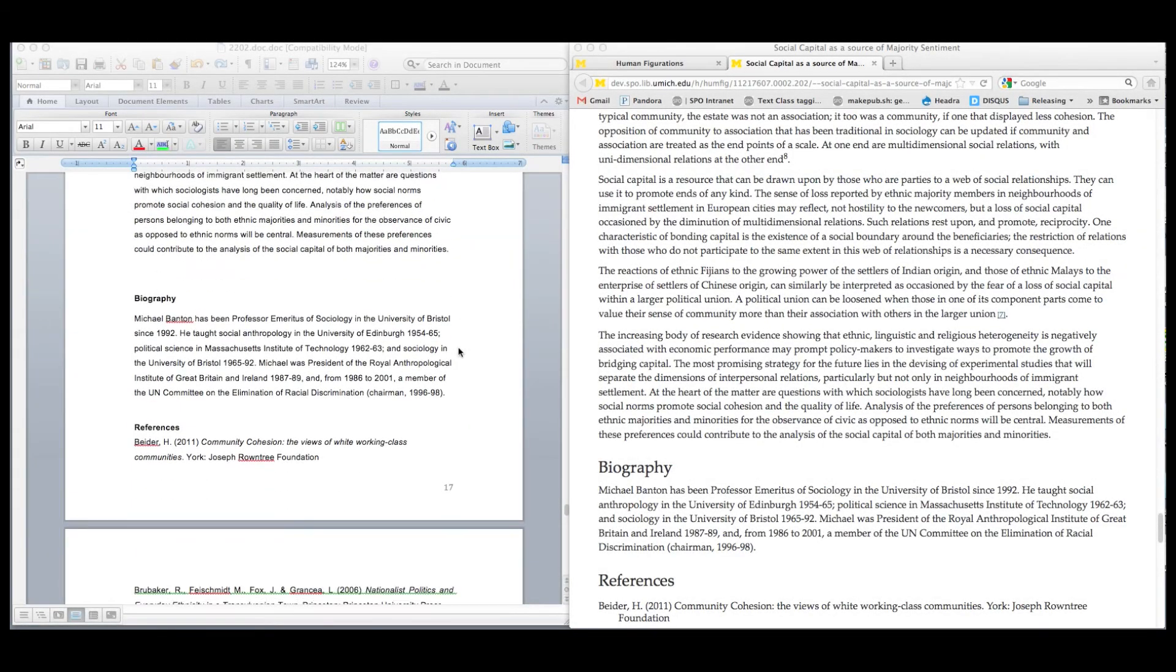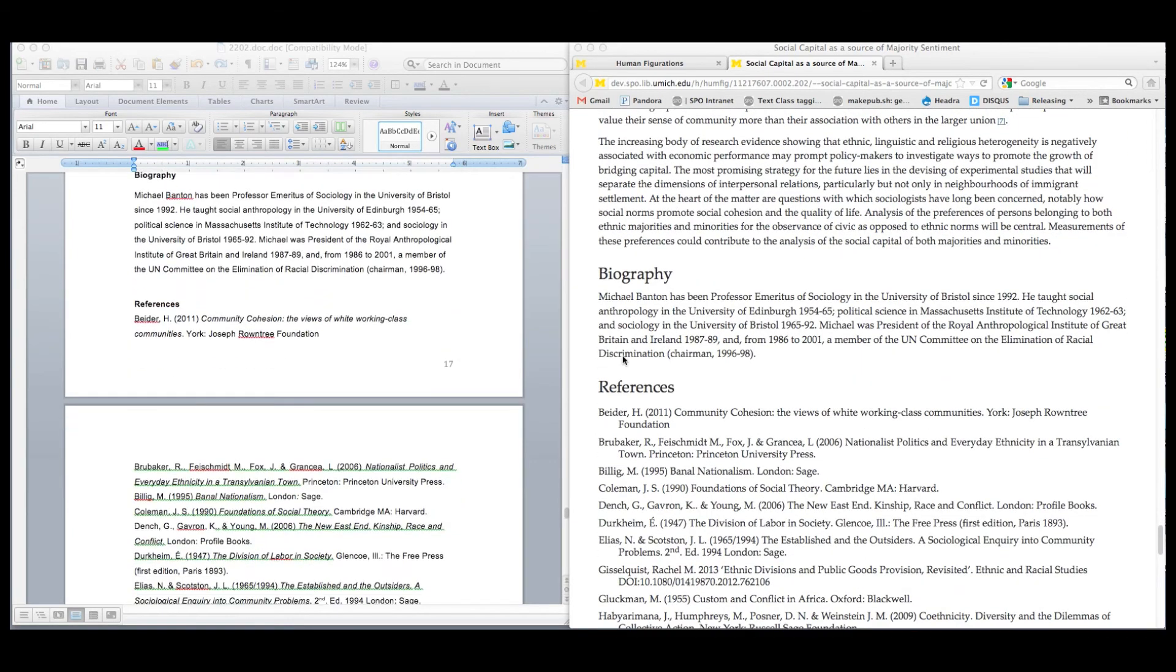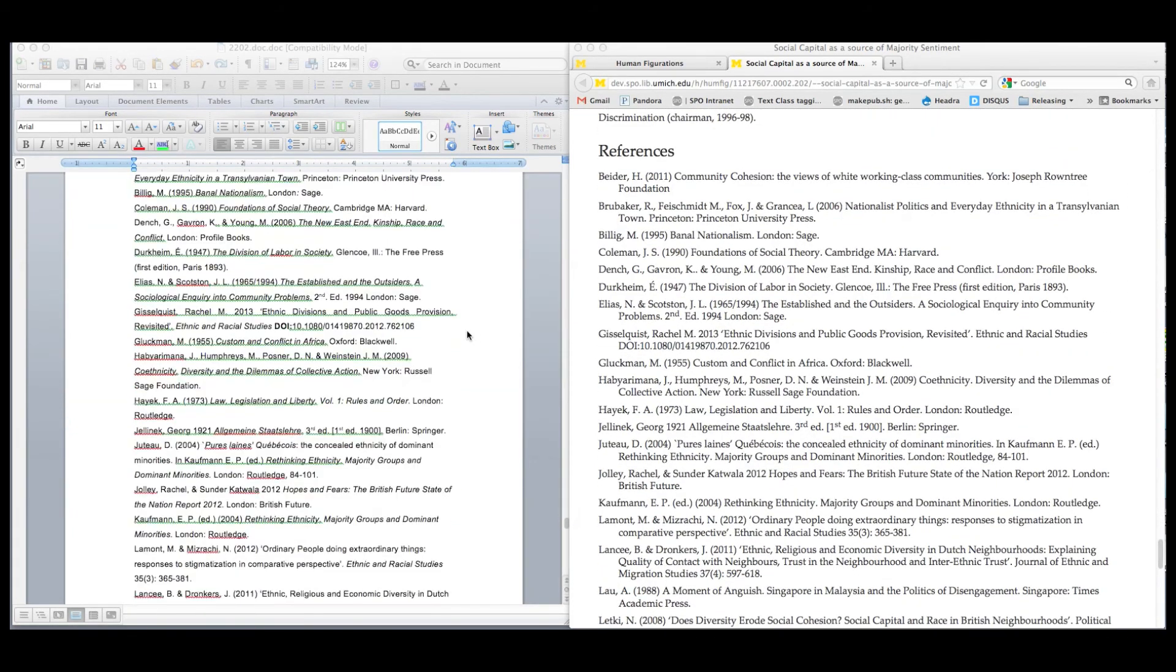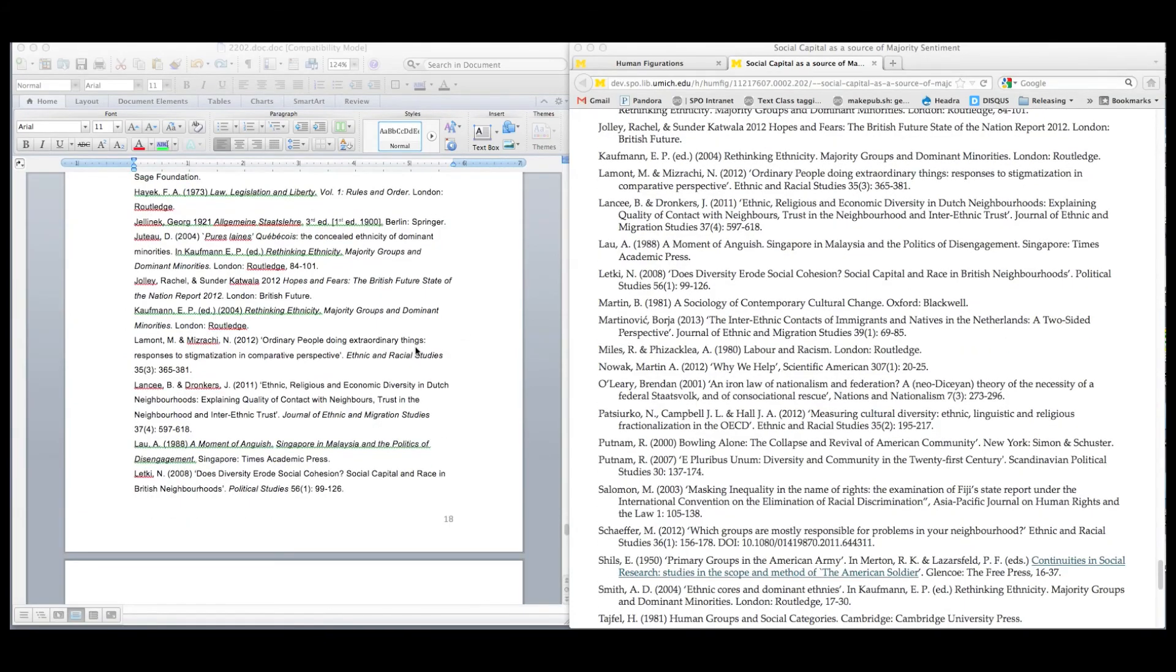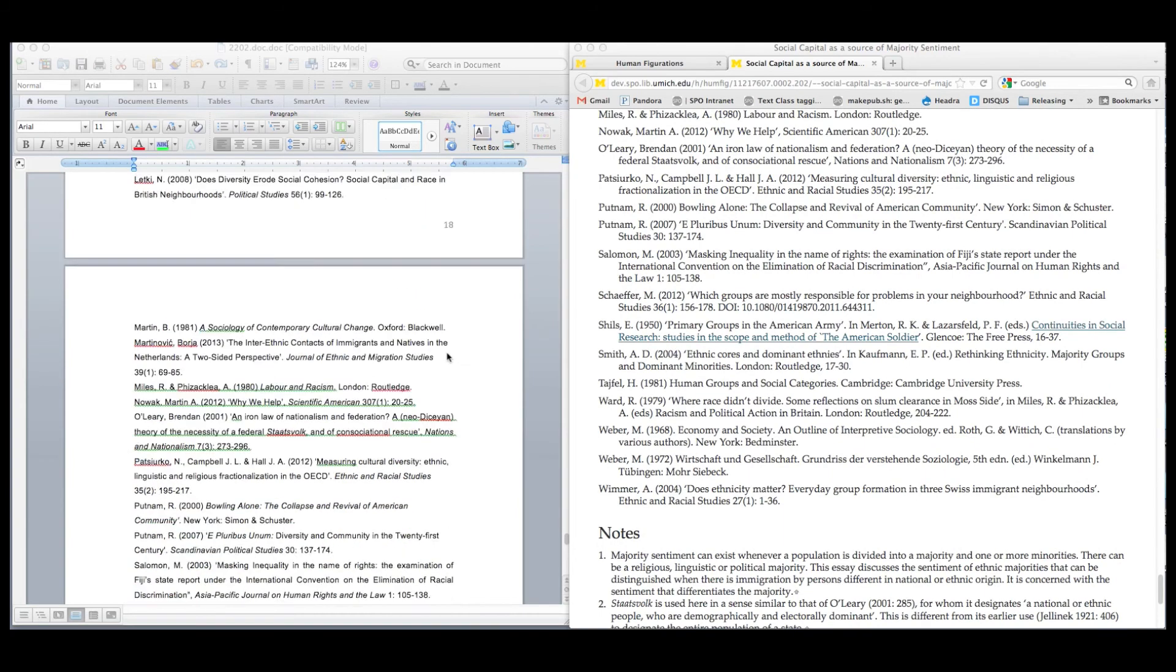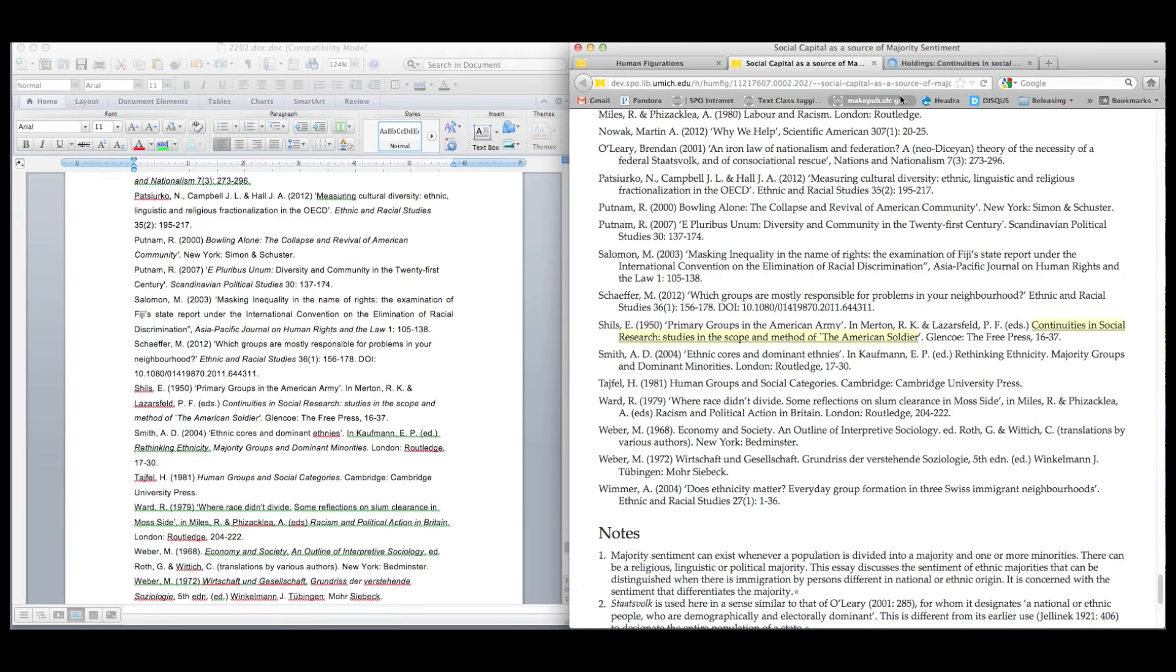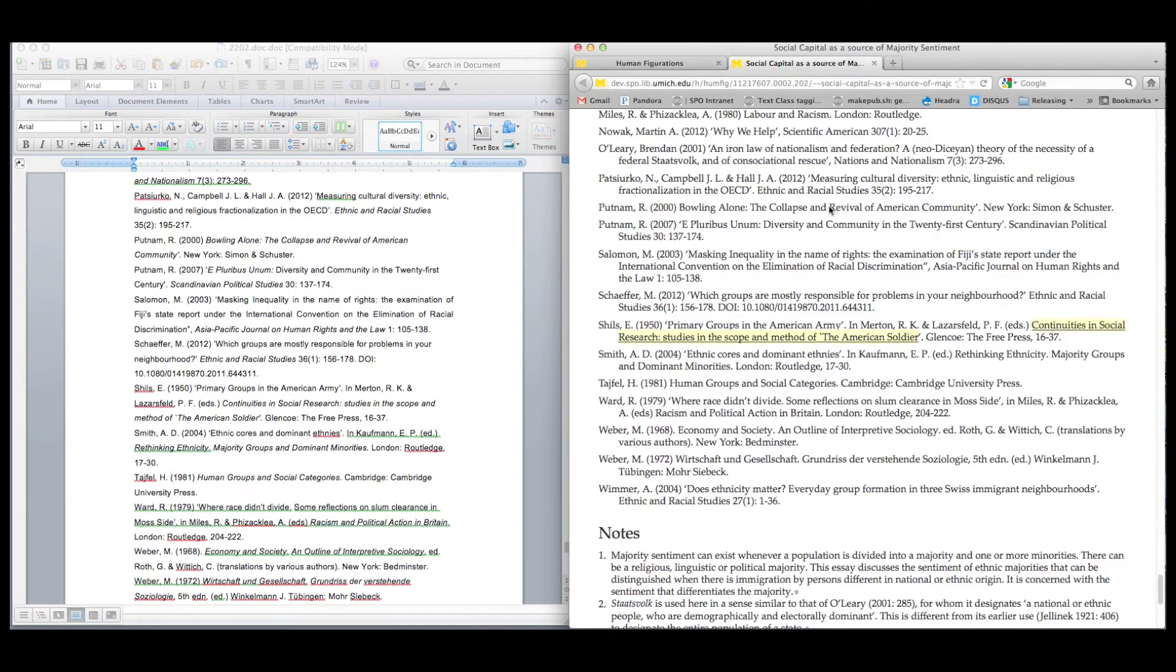Once everything's up on our development space, we check each article against its source document, looking for any structural issues or other glaring problems. At this point, we will also make any changes to the homepage or other webpages on the journal's site. For example, if new articles will be listed on the homepage or if there's been an addition to the editorial board, we'll implement those changes at this stage.